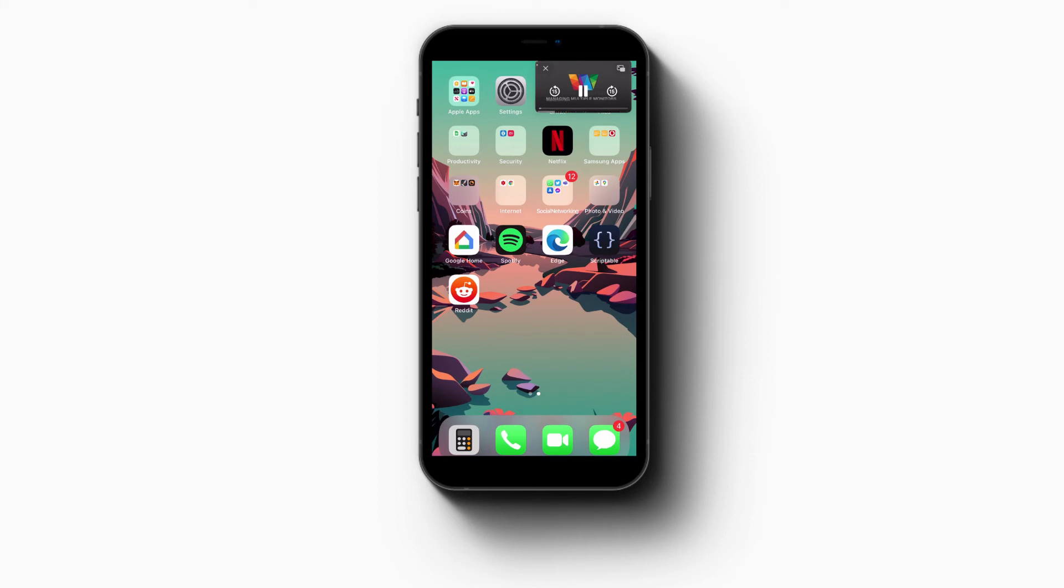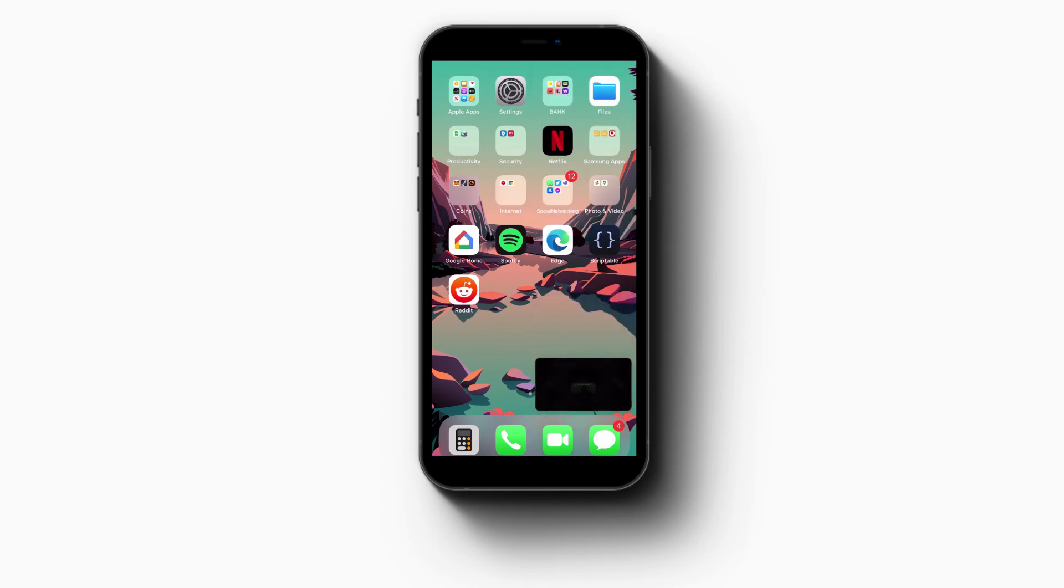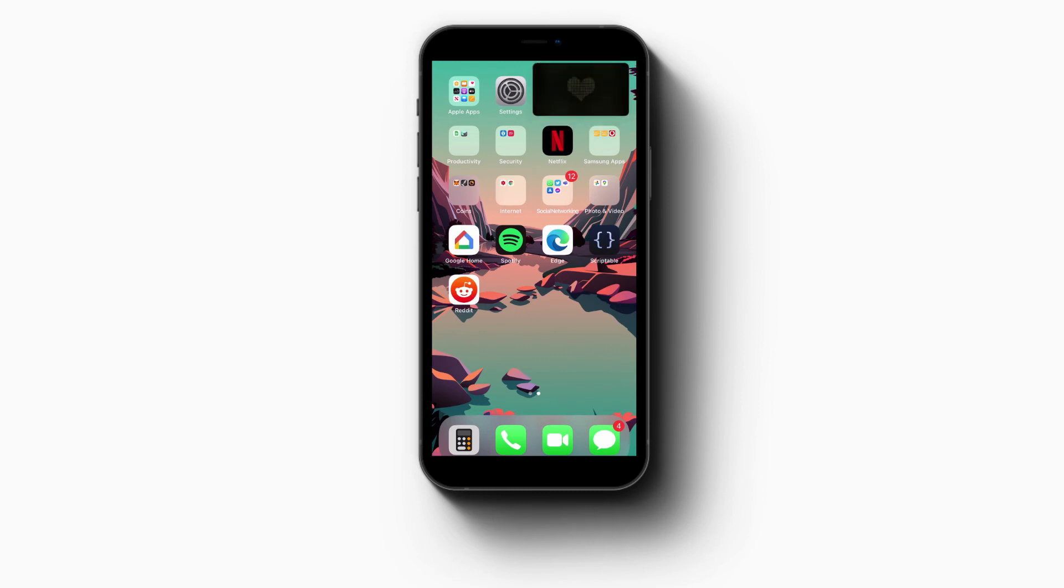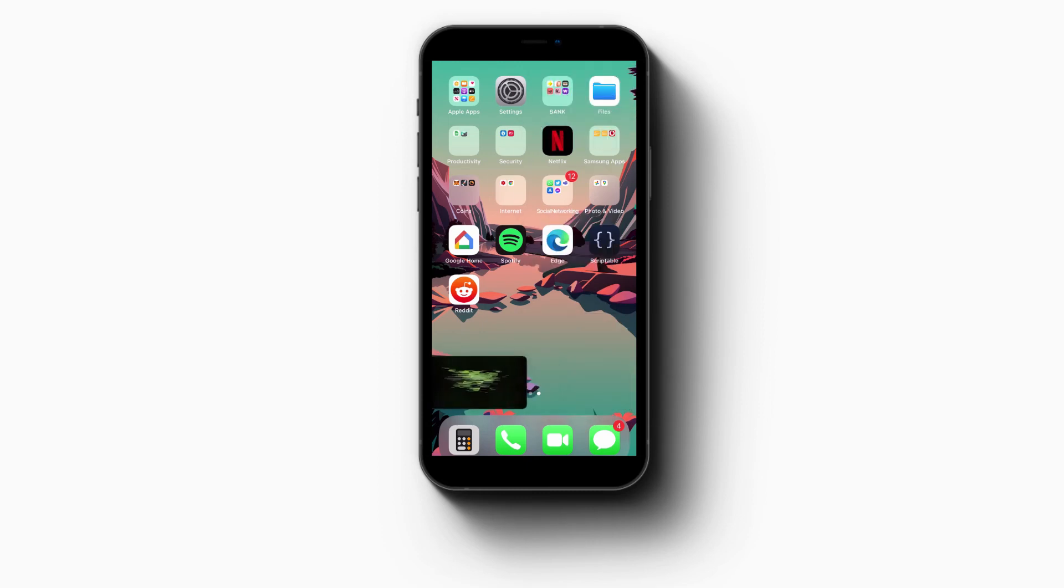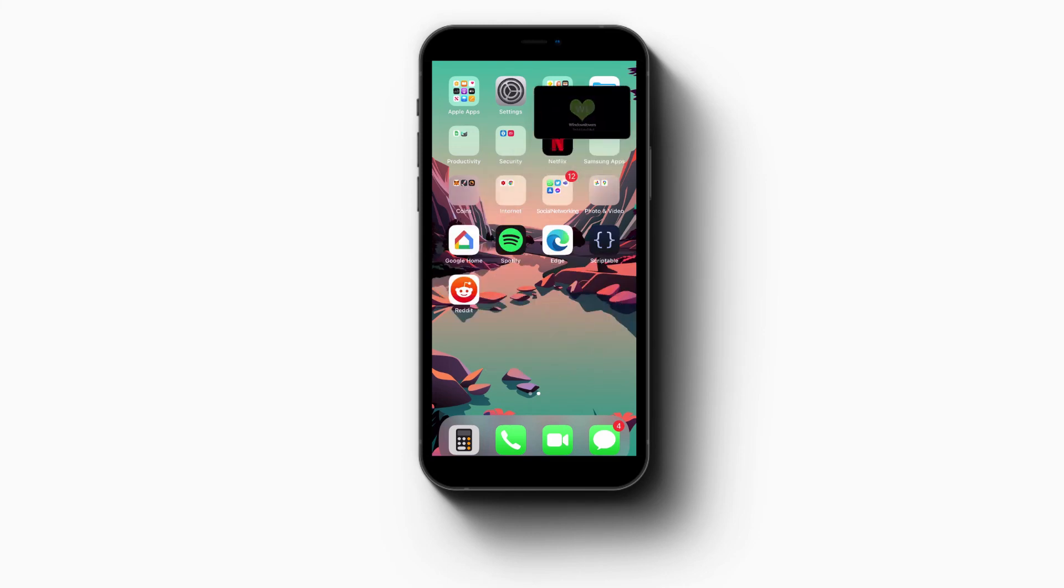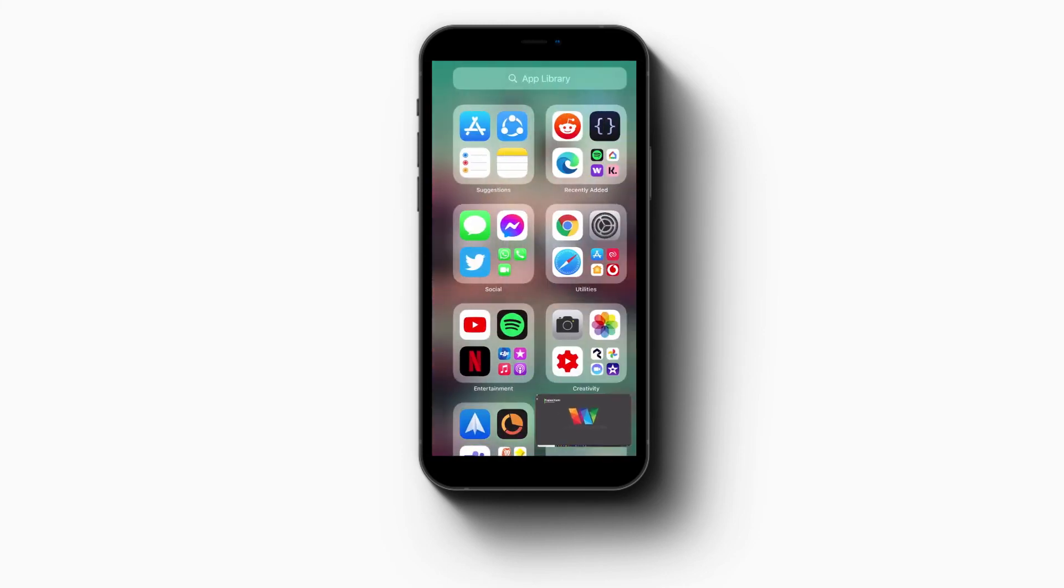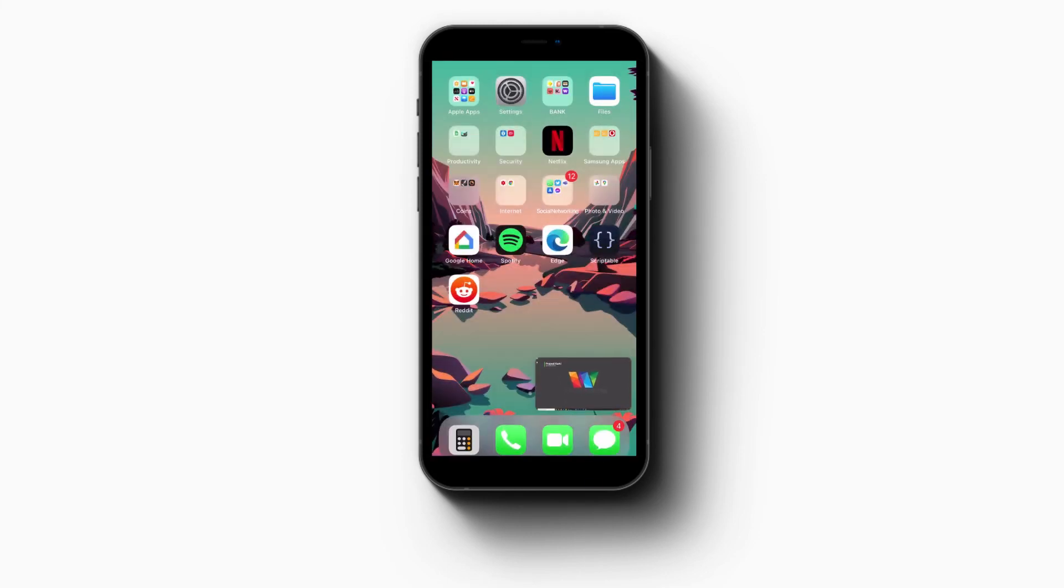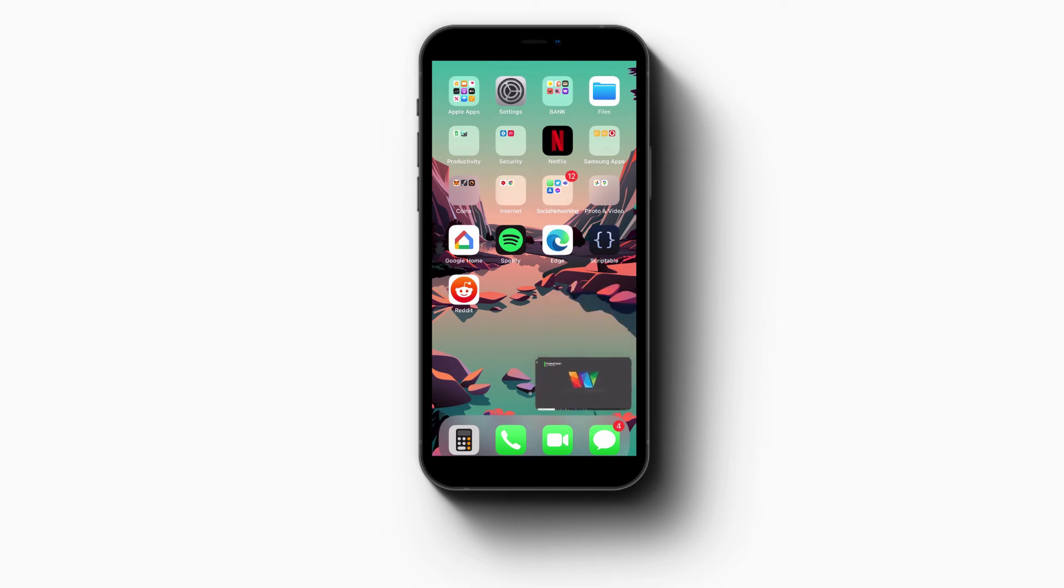As you can see, the video has actually started playing in Picture in Picture mode. You can move it around, leave it in a corner and use other apps as you prefer, or you can even slide it inside so that it's sort of hidden and tap on it again to open it.